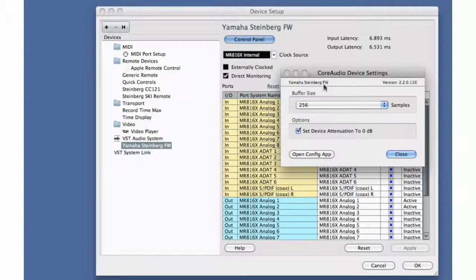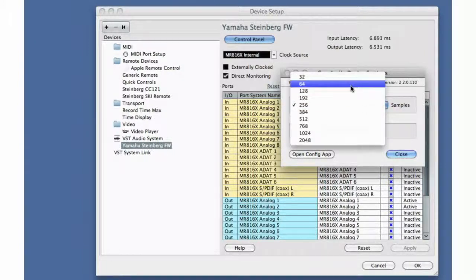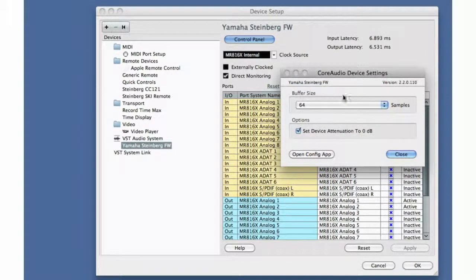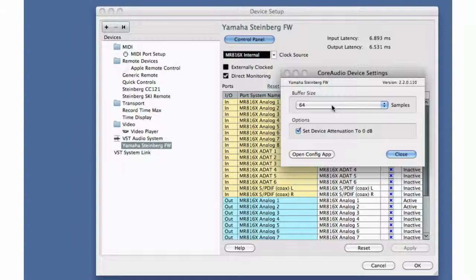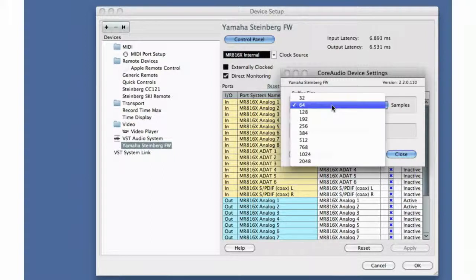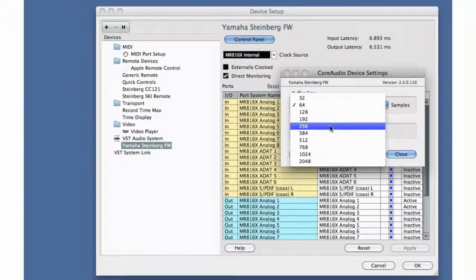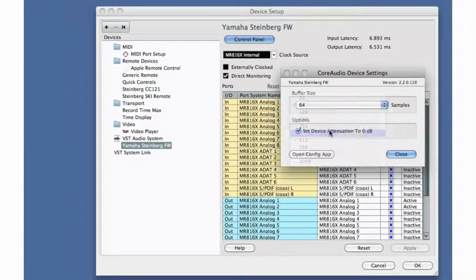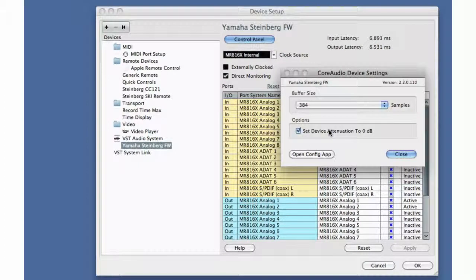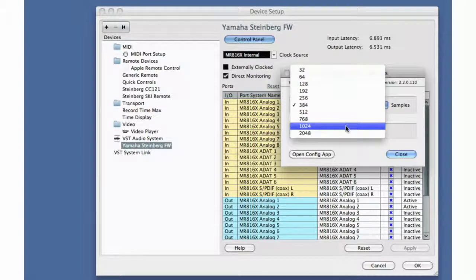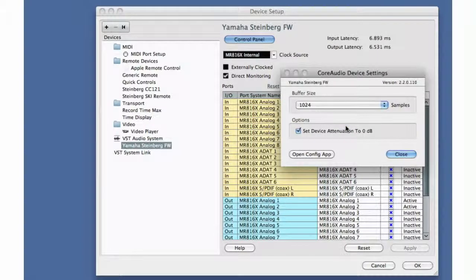We can reduce latency by reducing the interface's buffer or working memory. However, if you set the buffer size too low, you risk introducing pops and clicks. The specifications of your computer will determine how low you can get without problems. On the other hand, when you're mixing, we recommend you set the buffer size to a larger value to get the best performance out of your computer.